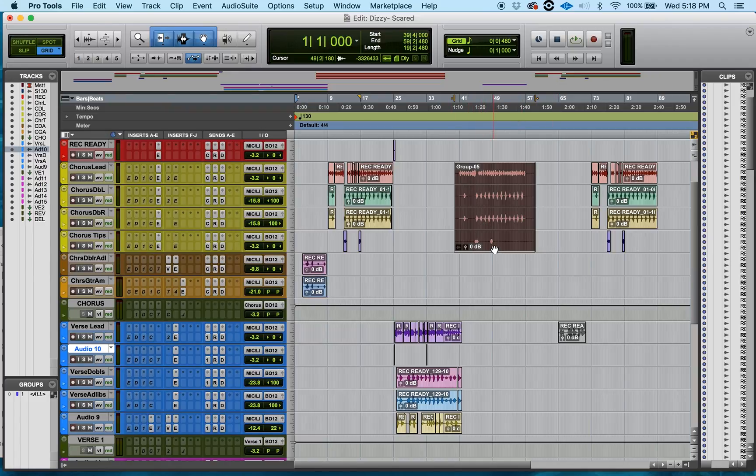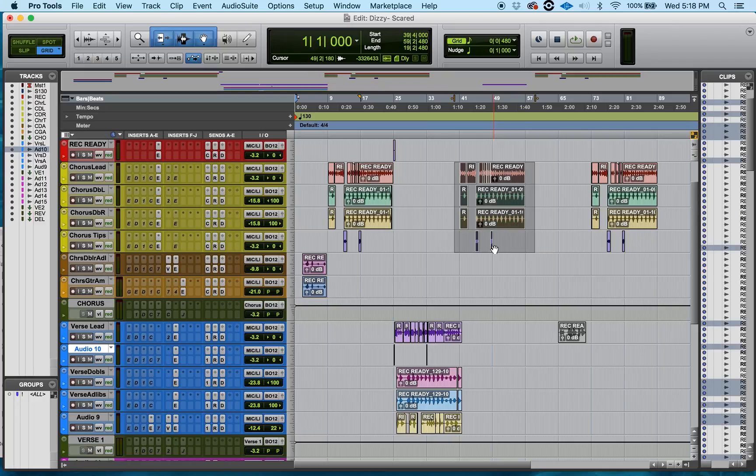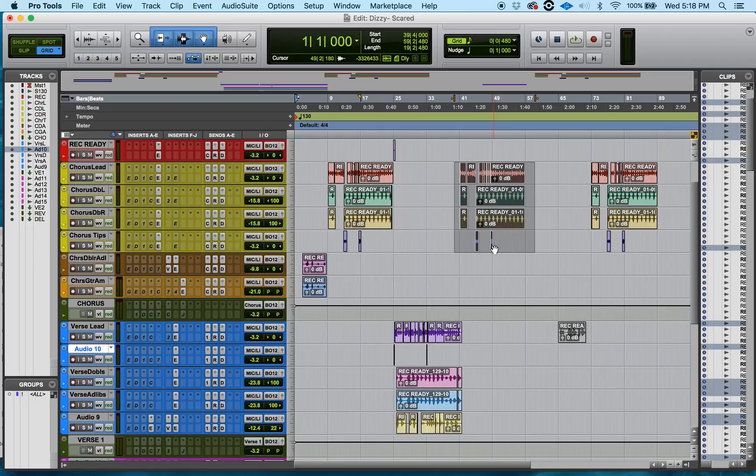To ungroup it, I'll press Option Command U and that ungroups it. And for instance, say if I wanted to go back to a previous one that I just used before, I can press Option Command R and it regroups everything.